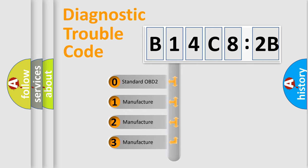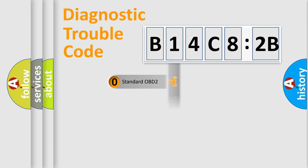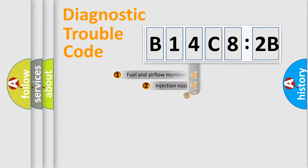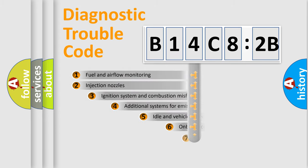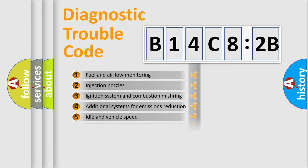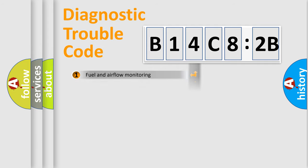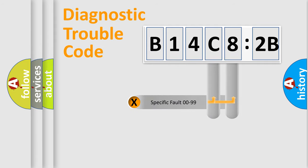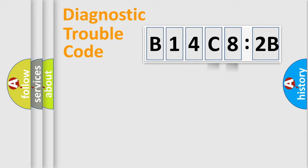If the second character is expressed as zero, it is a standardized error. In the case of numbers 1, 2, 3, it is a more prestigious expression of the car-specific error. The third character specifies a subset of errors. The distribution shown is valid only for the standardized DTC code. Only the last two characters define the specific fault of the group.